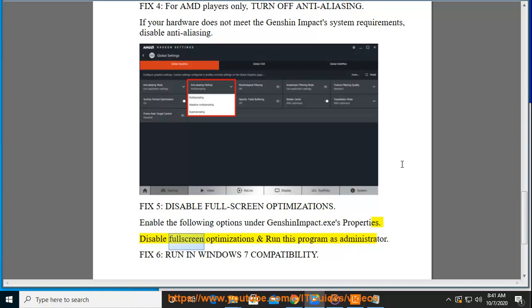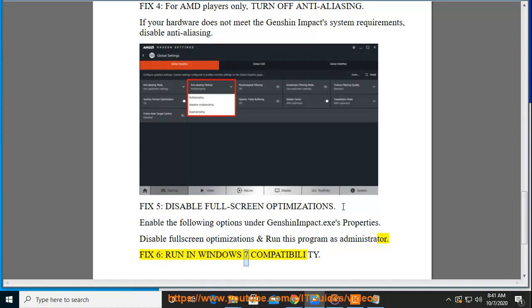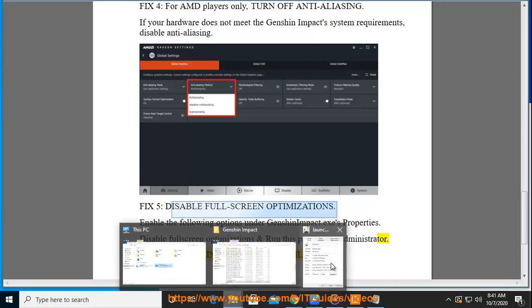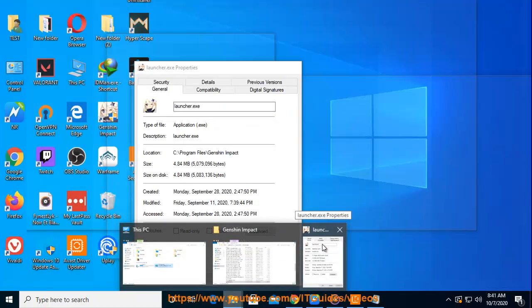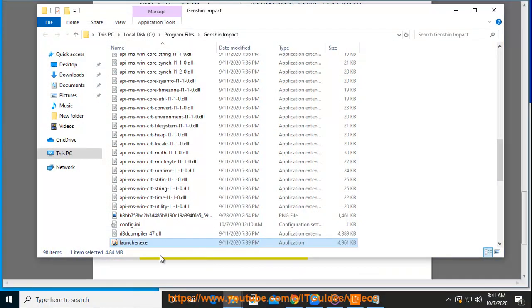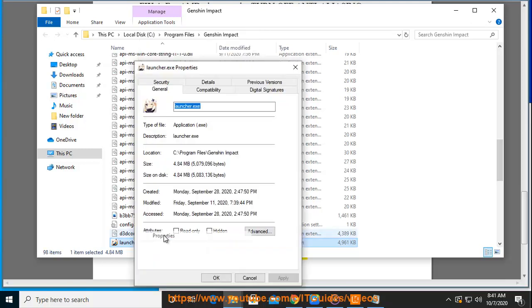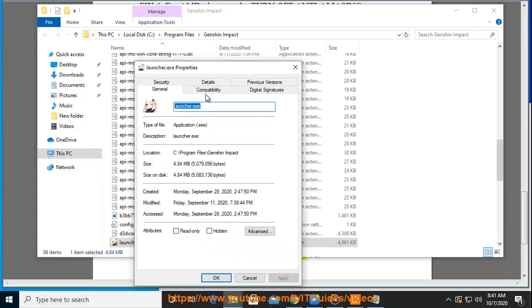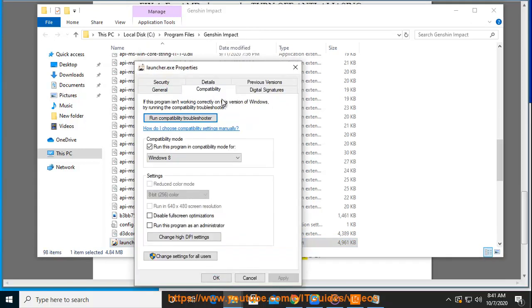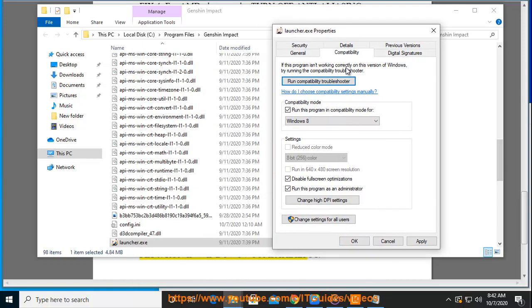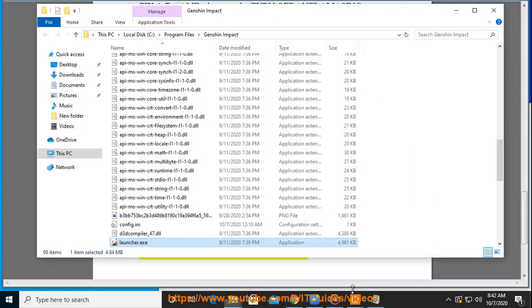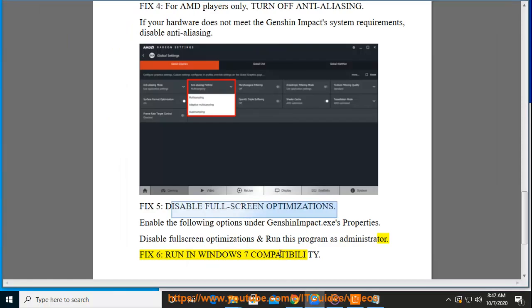Disable full screen optimizations and run this program as administrator. Fix 6. Run in Windows 7 compatibility.